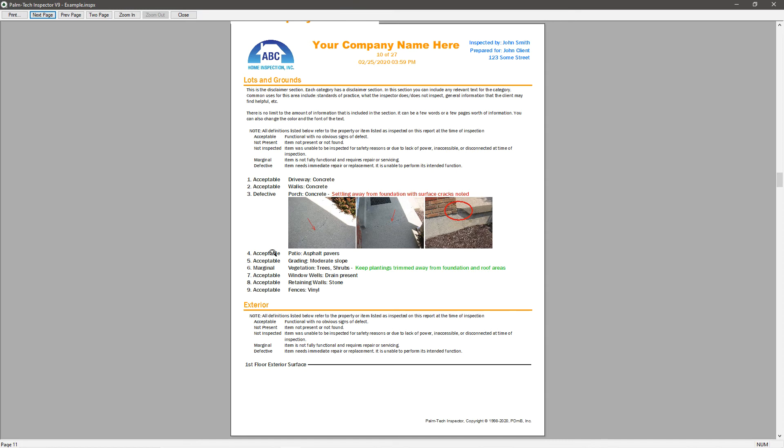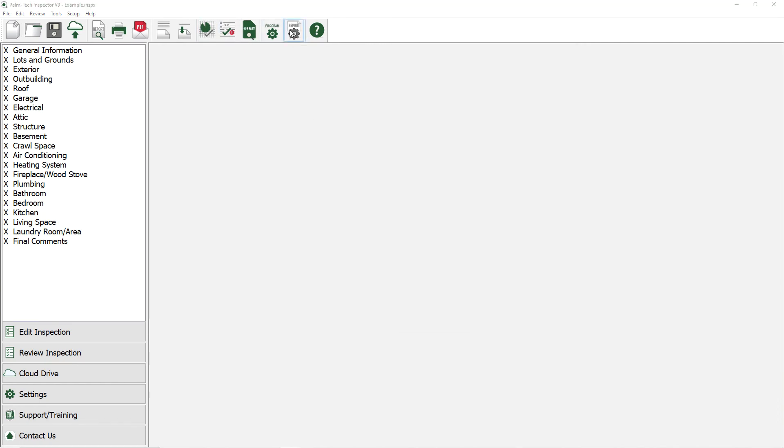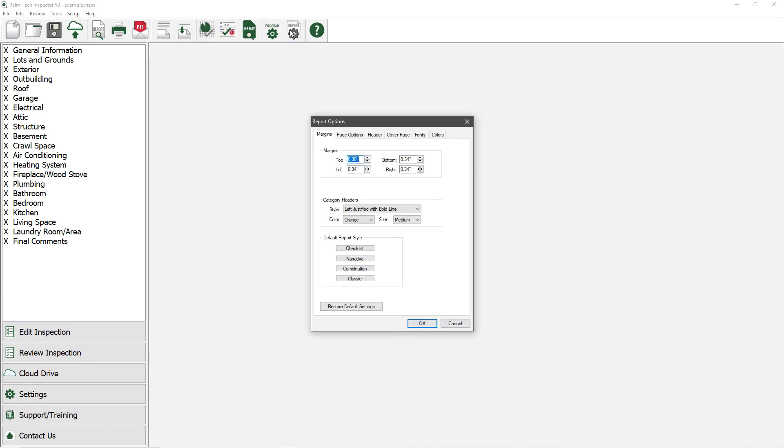Now let's go back to Report Settings and take a look at the rest of the other options available for customizing your report.